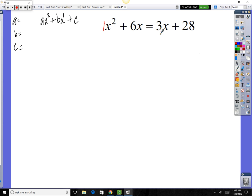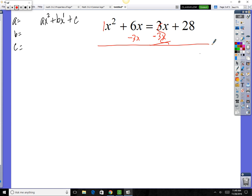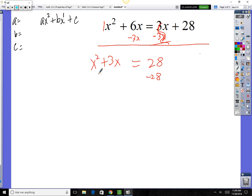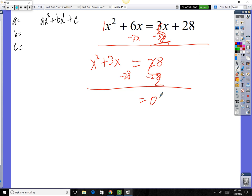Let's move the 3x to the left side by subtracting 3x from both sides. Plus 3x and minus 3x gives zero on the right, and on the left 6x minus 3x gives 3x. Then let's undo the 28 by subtracting 28 from both sides. On the left we've got x squared, 3x, and minus 28.